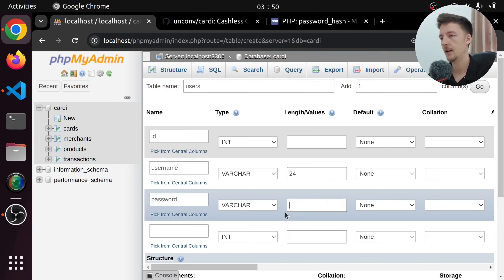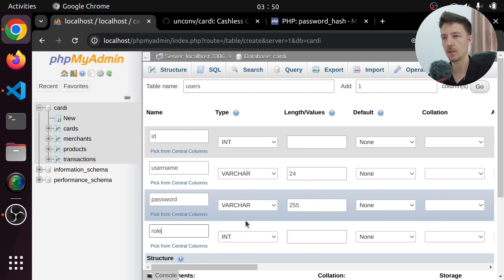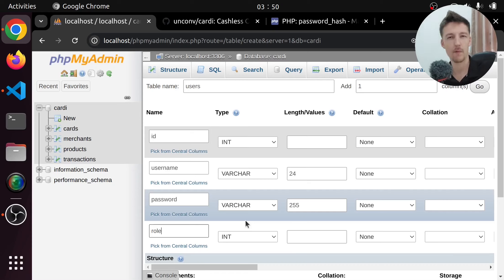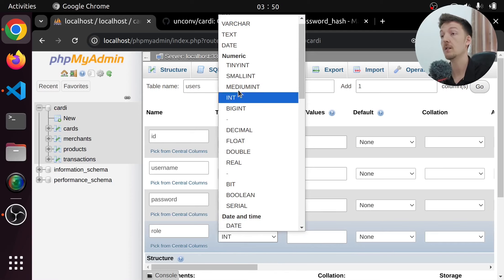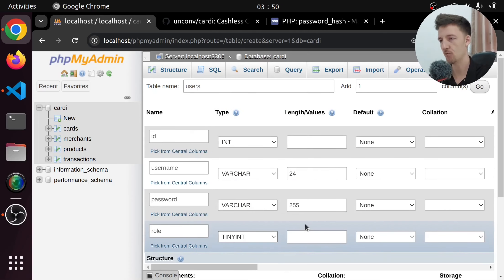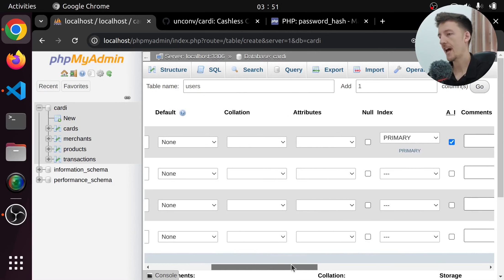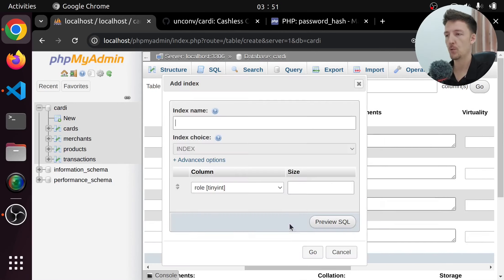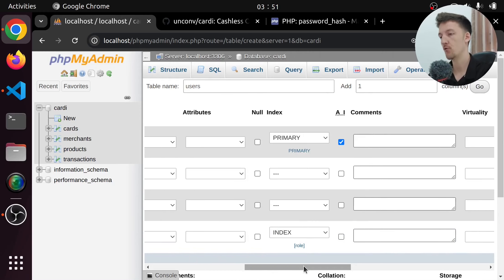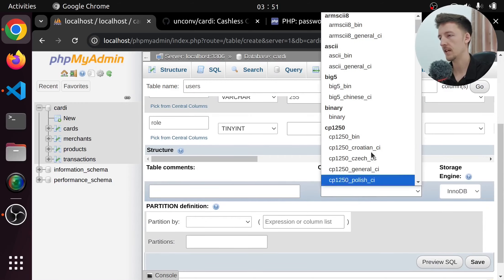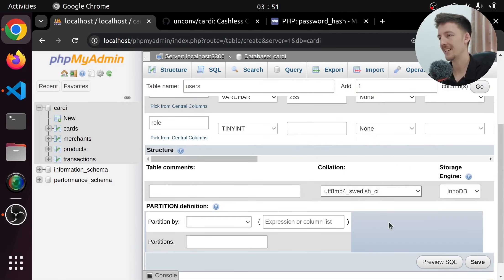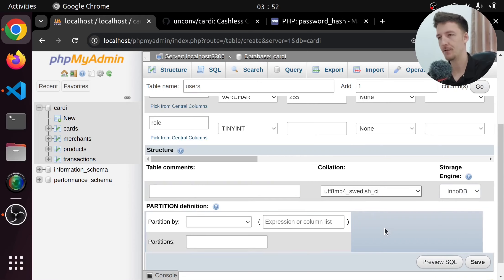Let's go to php.net/password_hash. This function returns a 60 character string every time, but when we use the PASSWORD_DEFAULT hashing algorithm it can change in the future. So what they recommend is that you use 255 characters to store the password. I am also going to add a role for the user because in my system I need separate roles — I'll have an admin, a merchant, and perhaps some others. I'll set this to be a tiny int, which is enough. We might also want an index on role in case we want to search through all users with a specific role.